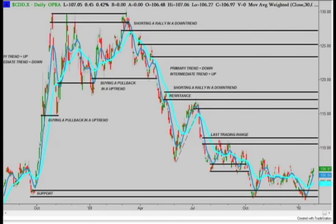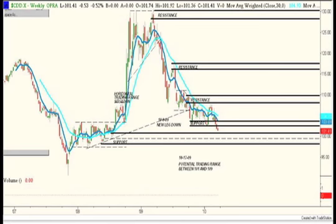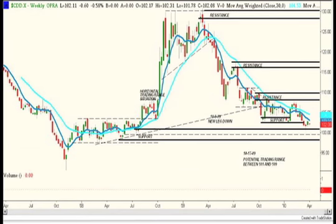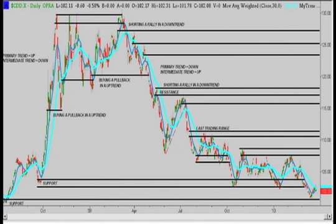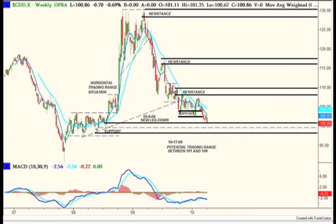Just a couple of weeks ago, we broke through that support area, and now we're testing this next support area down below, right above 100. So we're almost at parity versus the loonie. If this area of support here on this chart goes away, then there's really nothing to stop us from dropping all the way back down to the 95 area. This is a stage four decline.